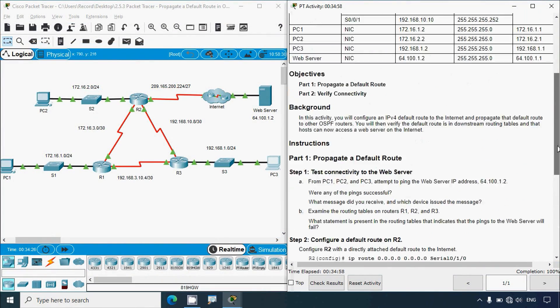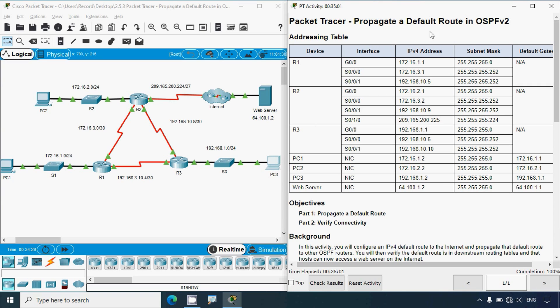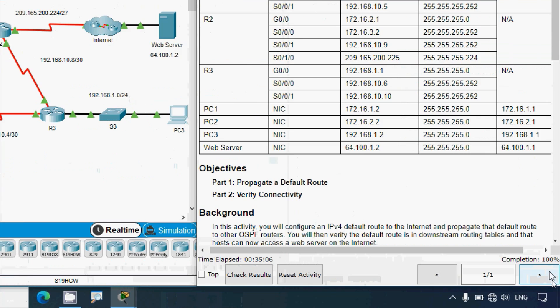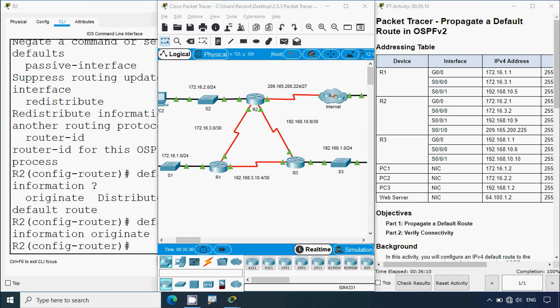It's a small and simple activity - Propagate a Default Route in OSPFv2 - and our completion status is 100%. Dear friends, if you have any doubts or suggestions regarding this Packet Tracer activity, please comment below or contact our team using the website link in the description. If you liked the video, give it a thumbs up and share with all your friends. Stay tuned and we will meet again in the next video. Thank you.